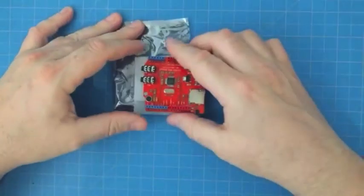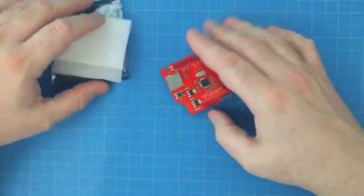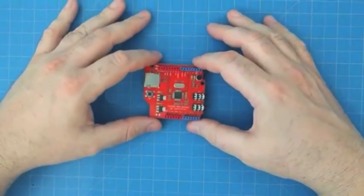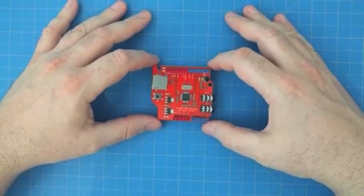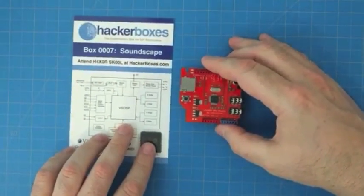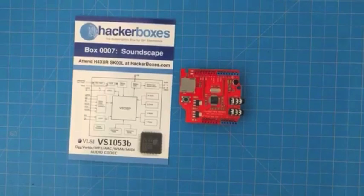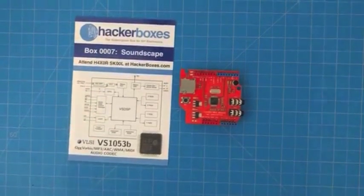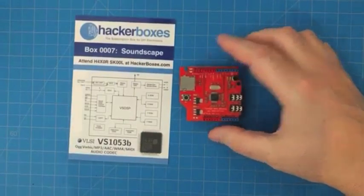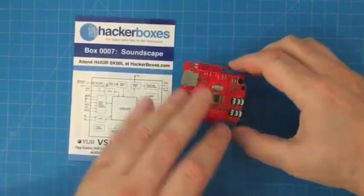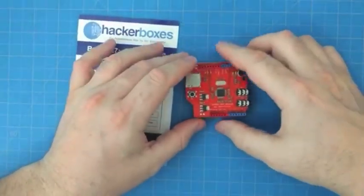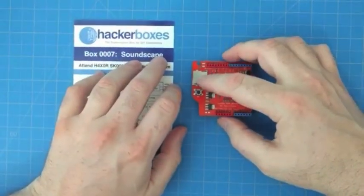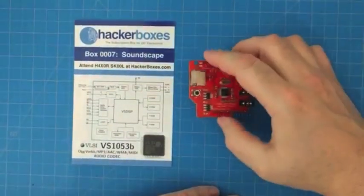So first up we have an Arduino shield with the VS1053 chip, the audio codec we mentioned. These are often called a music shield or an MP3 shield. This one in particular has a built-in microphone, two 3.5 millimeter audio jacks for input and output, and a micro SD card slot.